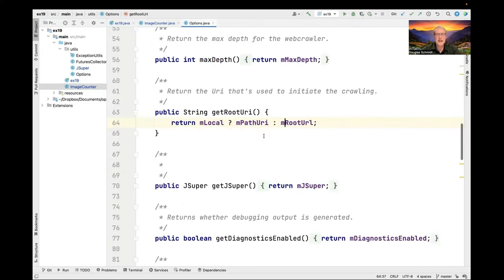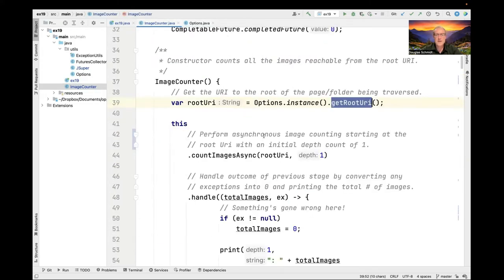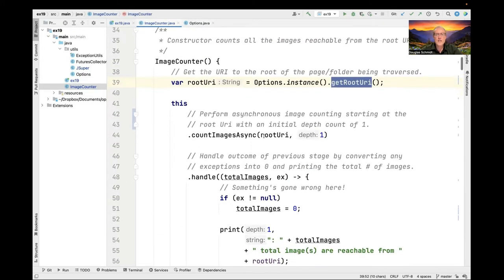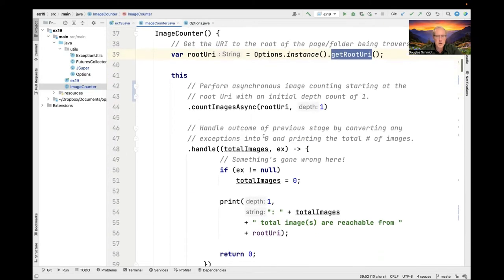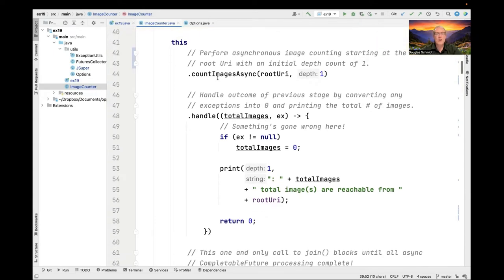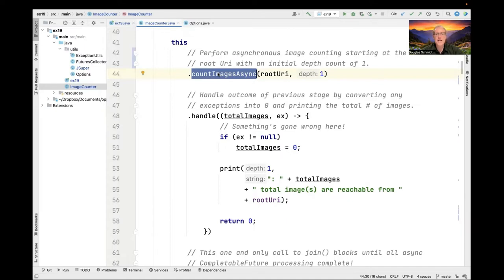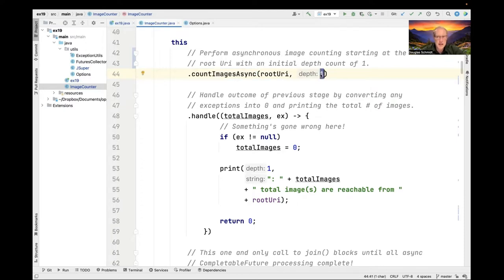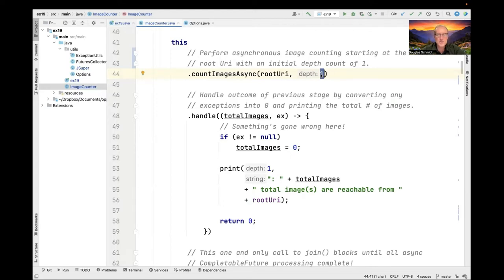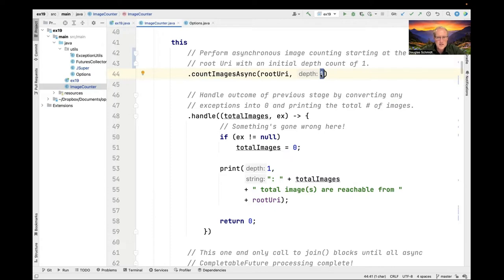Once we've figured out the starting point for our crawl, we're going to call a helper method that we'll look at in a moment called crawlImagesAsync. That's going to begin the recursive descent through the hierarchy of folders and files. It starts out with an initial depth count of one and we'll see how that gets used in just a second. Now let's just take it for granted that countImagesAsync works. It's going to return a completable future that will emit a count of the total number of images crawled at that level when it completes successfully.